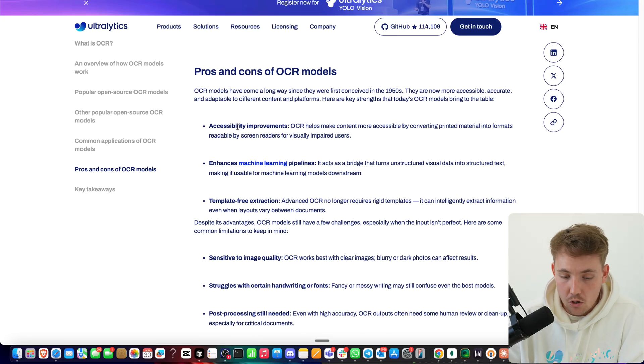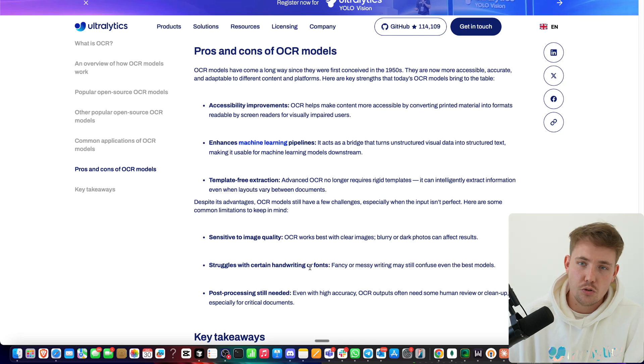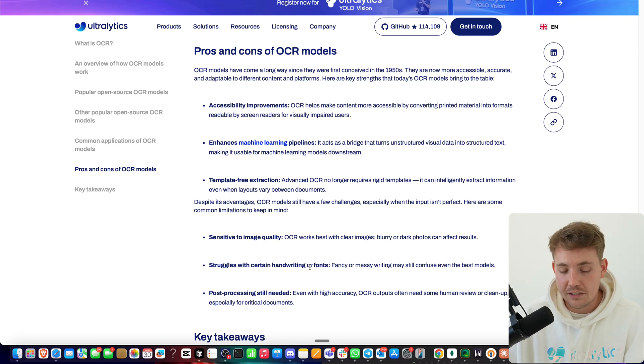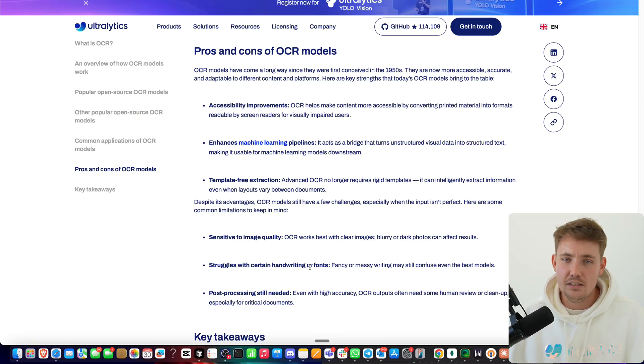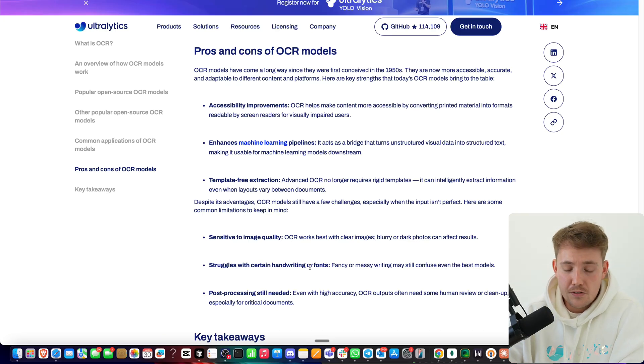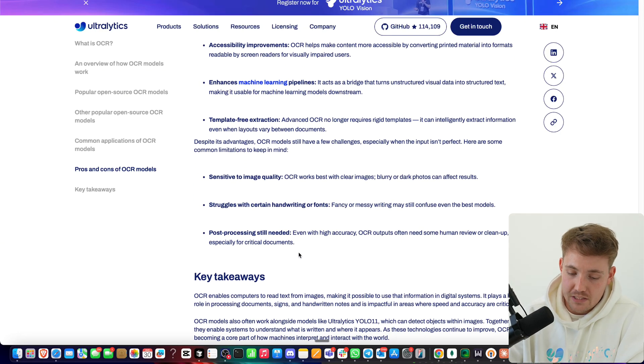There are pros and cons of OCR models — accessibility improvement, enhanced machine learning pipelines, template-free extractions. A very big con is sensitivity to image quality. It also struggles with certain handwriting or fonts — it's not really performing well on handwriting. VLMs are significantly better at handwriting and low quality images in general. But you still need to be able to see the text — if you can't see it with your own eyes, the OCR model can't either. Post-processing is still needed for the best accuracy. But OCR can be used for tons of different use cases — there's text everywhere in the world. There are tons of open source models available that are very easy to run. Go to the GitHub repositories, throw an image through the model, take the output, and also throw it into Gemini or OpenAI to compare the results.